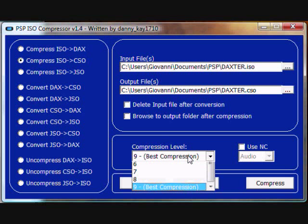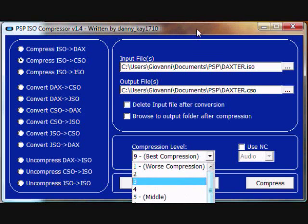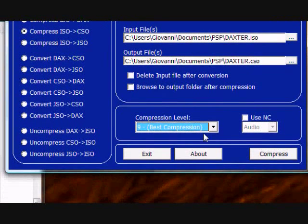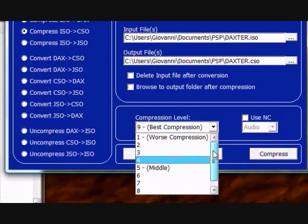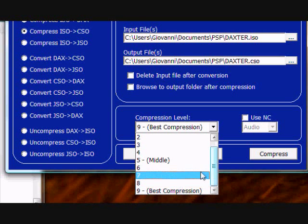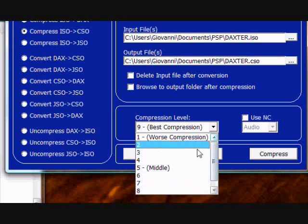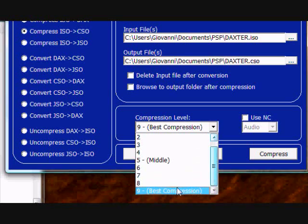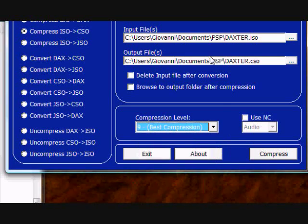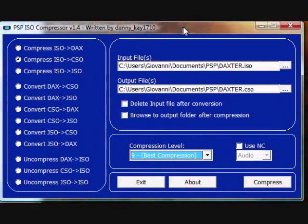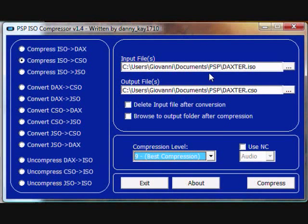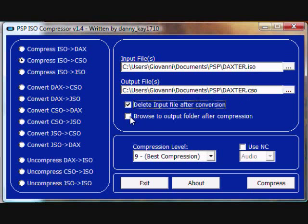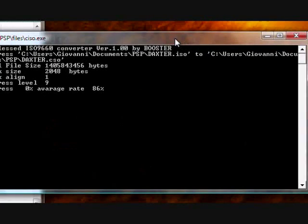If you would like to compress it worse or better, it depends. You can go from 1 to 9. The more compressed, the game will lag more, but it depends on your PSP. Now, do not move anything else. I will check both of these and then press compress.